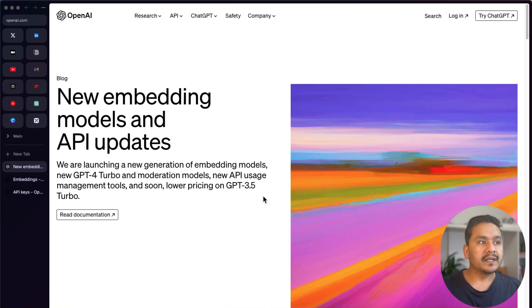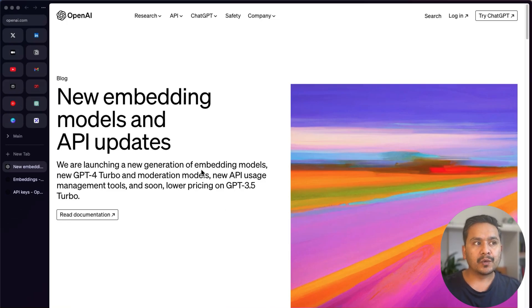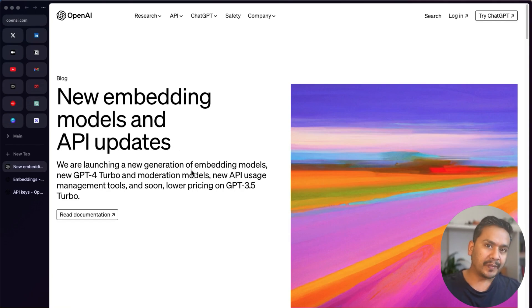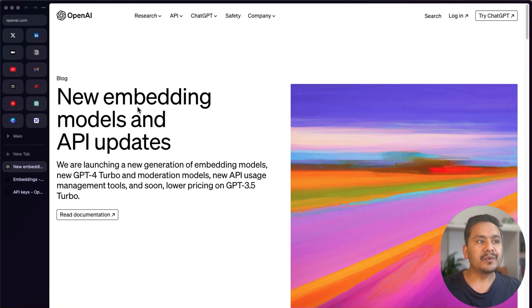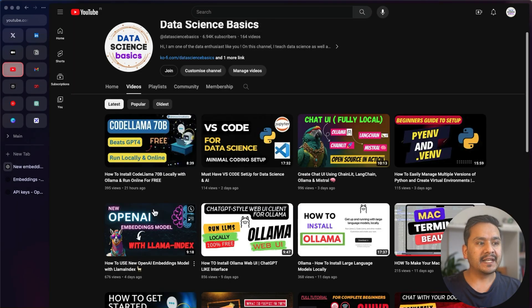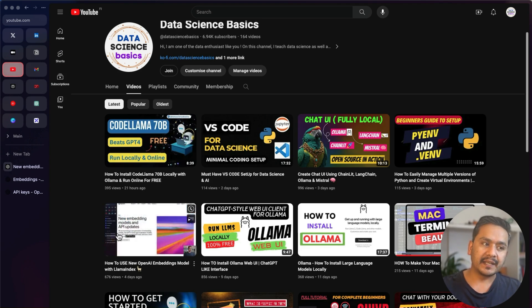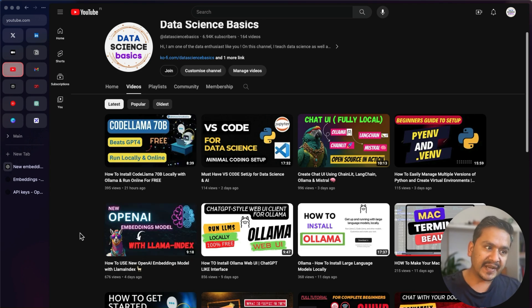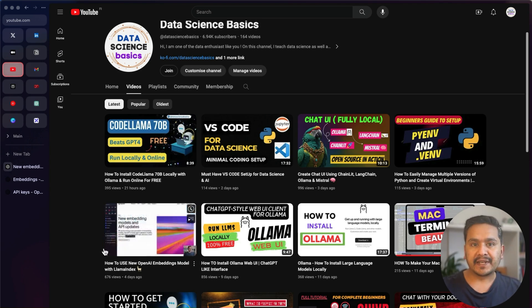Hello guys, welcome back. In this video let's again talk about the OpenAI embedding models. I have already created a video earlier where I explained how to implement the new OpenAI embeddings model with LlamaIndex.